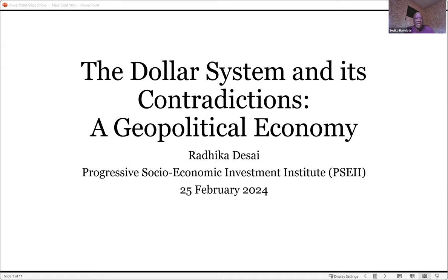Welcome to our webinar. My name is Sidiiko Rakulote from the Progressive Social Economic Investment Institute, a public benefit trust that does public benefit activities. One of those activities is to host webinars discussing various topics. As of the 31st of December 2020, approximately 50 billion notes of US dollars valuing over 1 trillion US dollars were circulating outside of the US. What makes the US dollar a dominant currency in the world? Why are countries trading with each other using US dollars instead of using their own currencies?